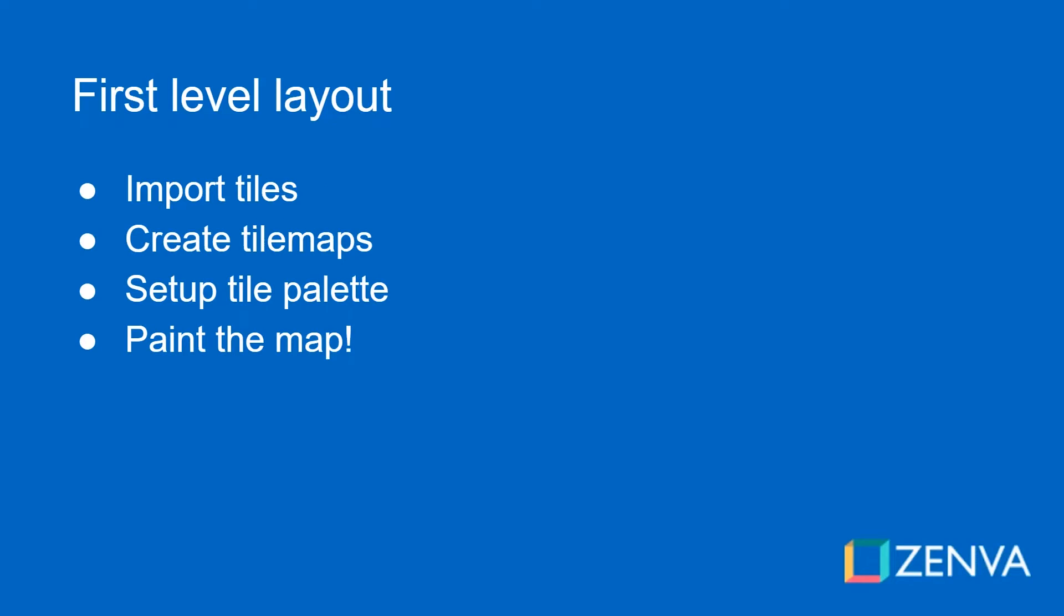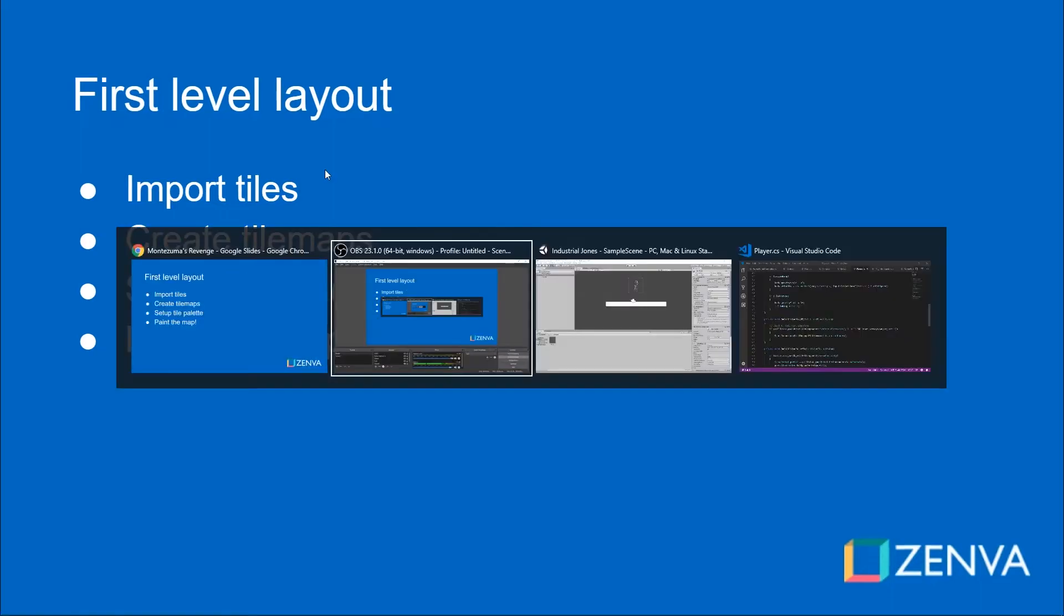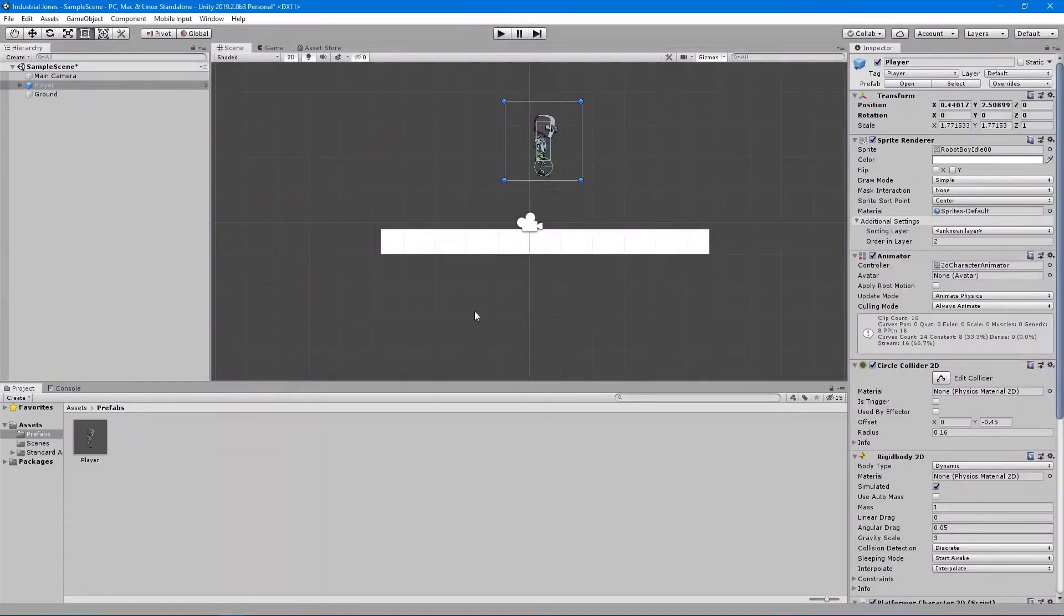We're going to create a couple tile maps for that based on if it's the ground so we can add different colliders to the ground versus just the background or maybe the foreground, things you cannot collide with. Then we're going to set up a tile palette, which is just a grid of tiles that we can actually click on and then paint in our scene view on the tile maps that we just created. So let's jump back into Unity.